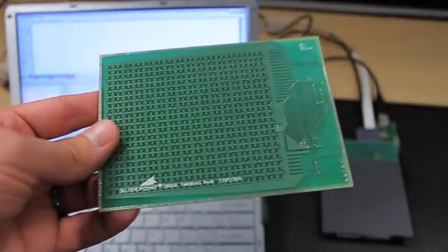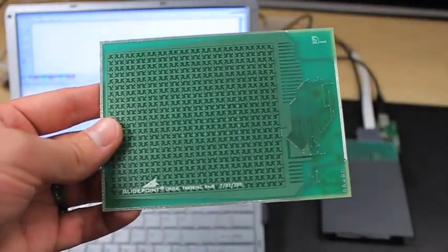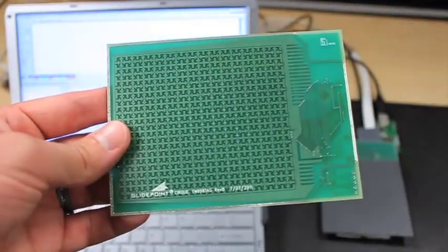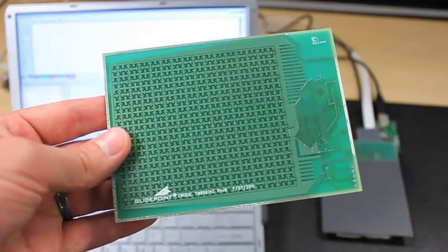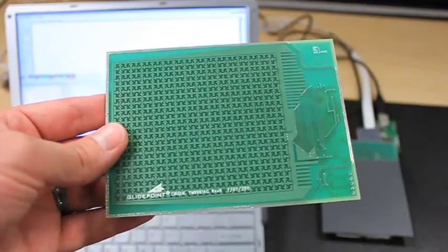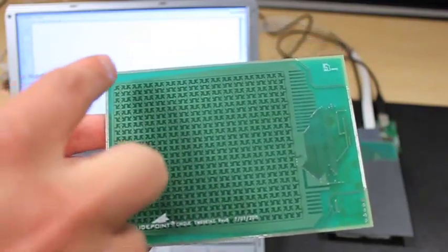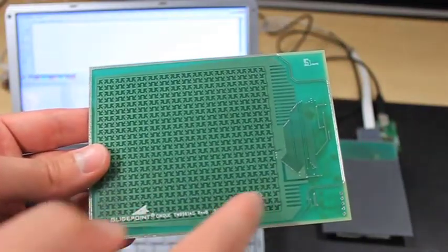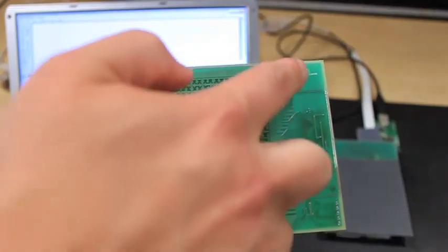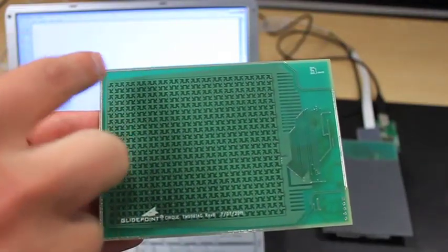So here we have one of our glide point modules and you can see we have the NFC antenna integrated along with the touch sensor on this module around the edge, and that is something that Cirque has a patent on.